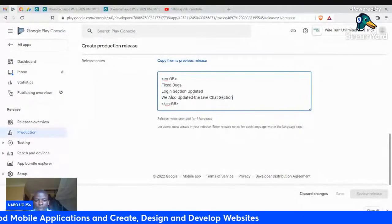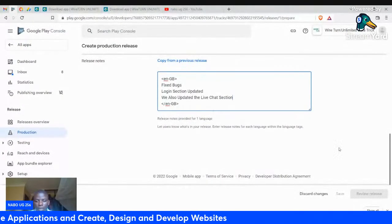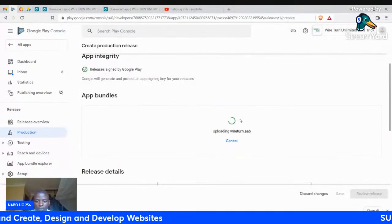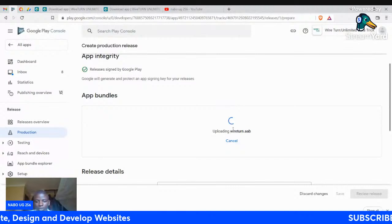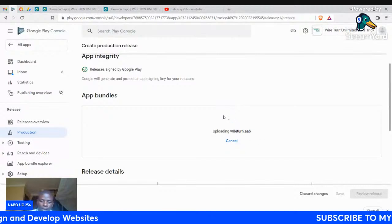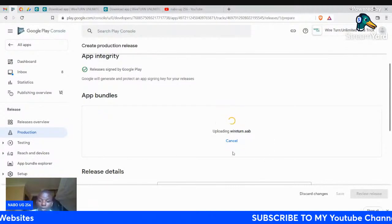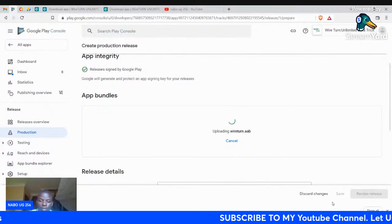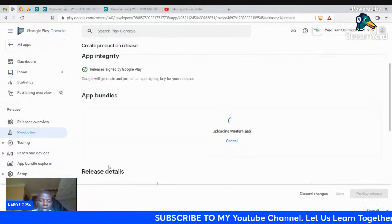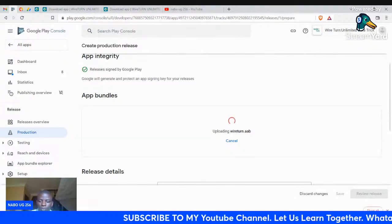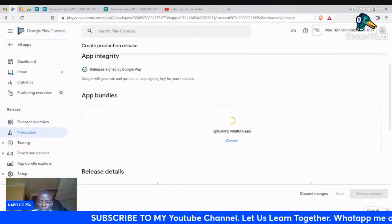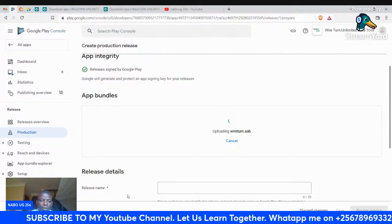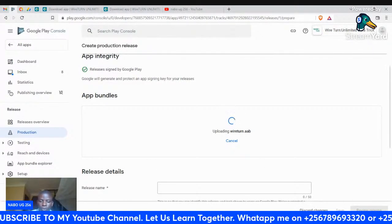Those are the new updates we did in the application. Now wait for the application to finish uploading, then we shall continue with saving and publishing our app on Google Play Console or to Google Play Store.